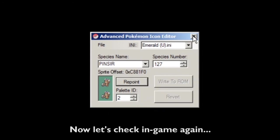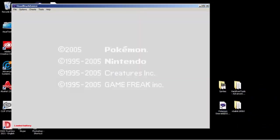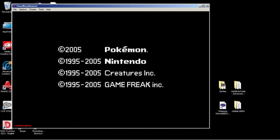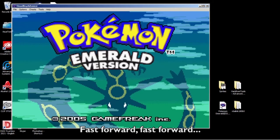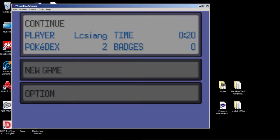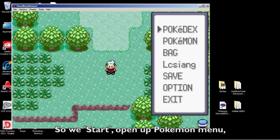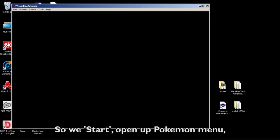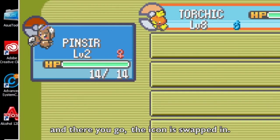Now let's check in-game one more time — fast forward, then open our Pokemon menu. And there you go: the icon is swapped in.